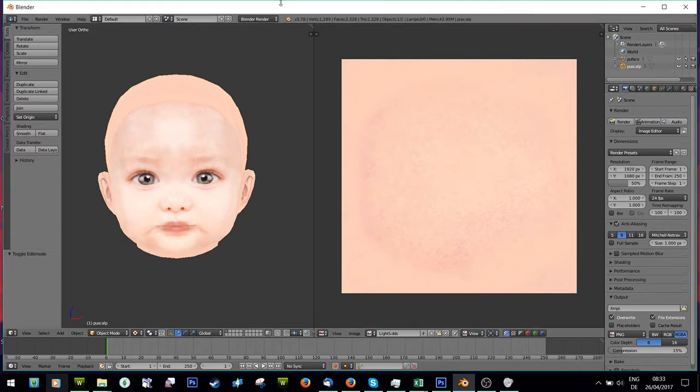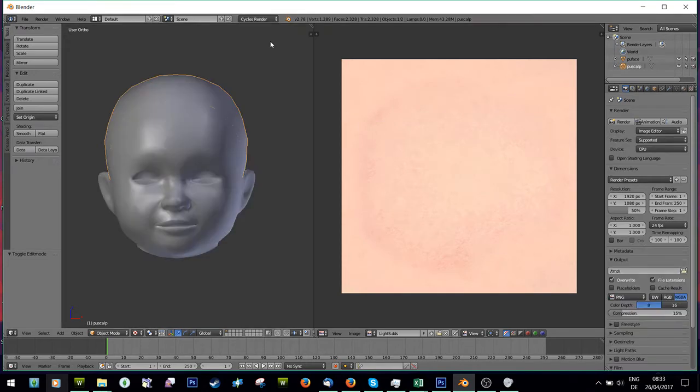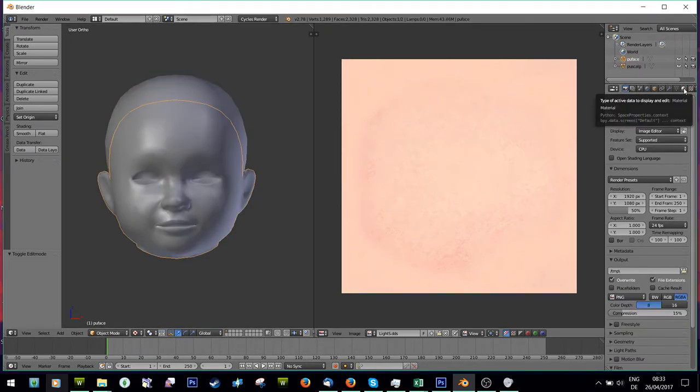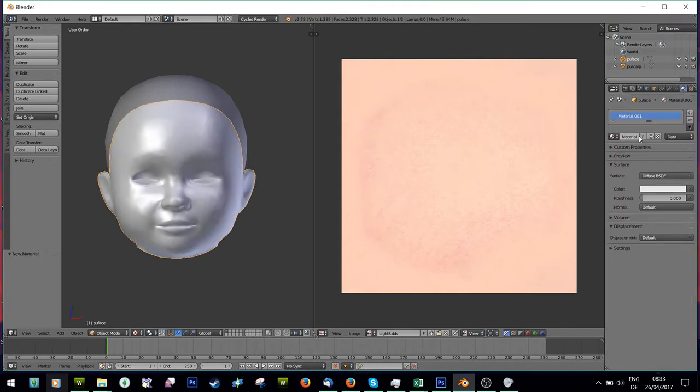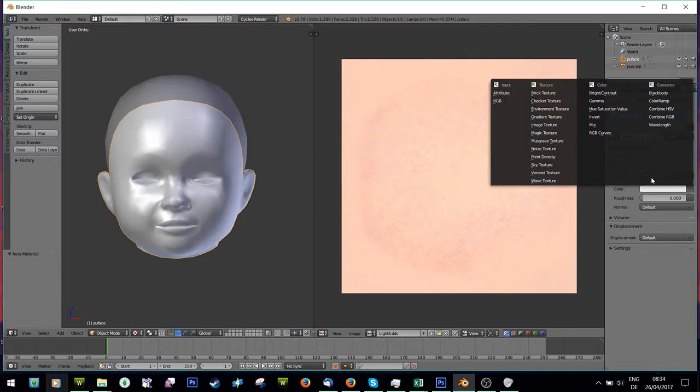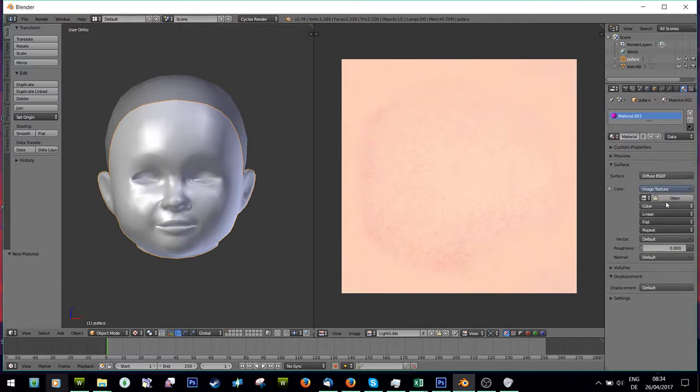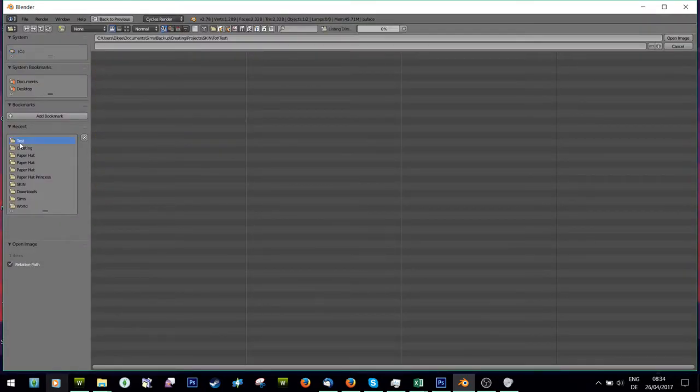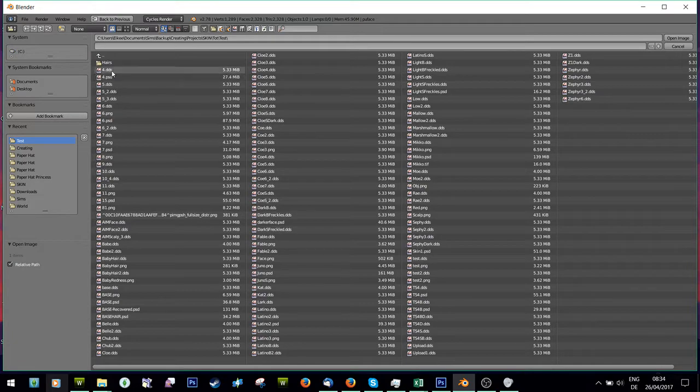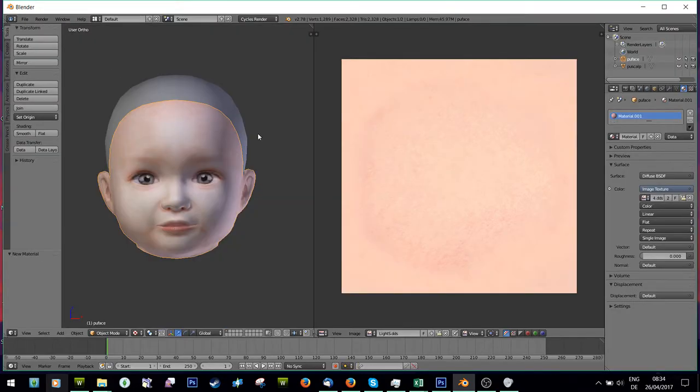All you're going to do is you're going to go from Blender render up here to Cycles Render, and then you're going to go to preview face, and you're going to click this little materials tab here. You're going to press New, and where it says Color, you're just going to press on the dot next to it, and you're going to go Image Texture, and then Open, and you can do the same thing, you can open an image.